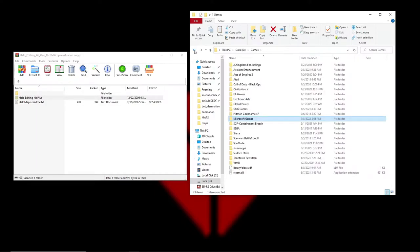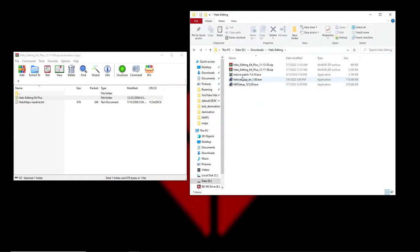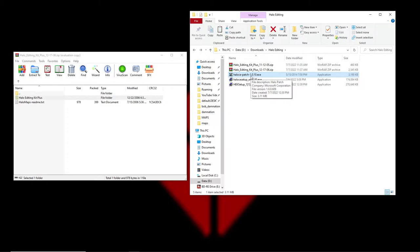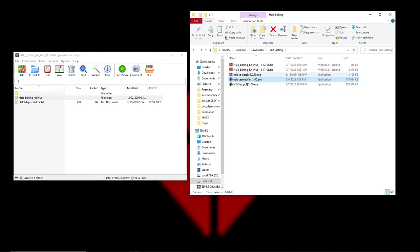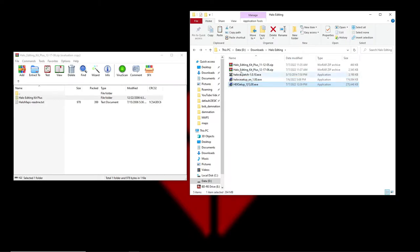After you do all that, you have to move the 1.0.10 patch into that same root folder and then run it. What I did before was install Custom Edition, then do the patch, then install the editing kit — and that did not work. So: install Custom Edition, install the editing kit, move the patch in, then run the patch.